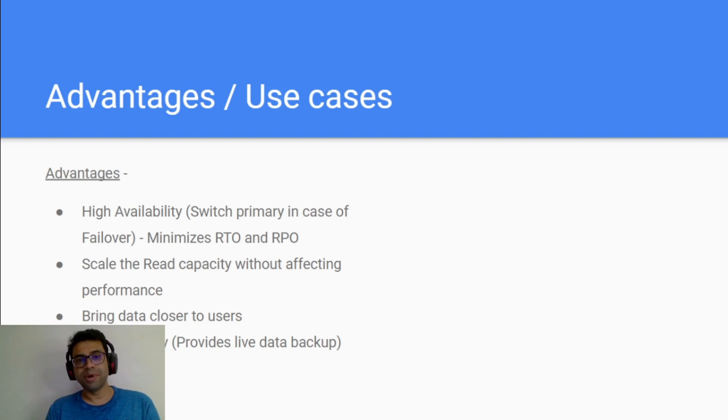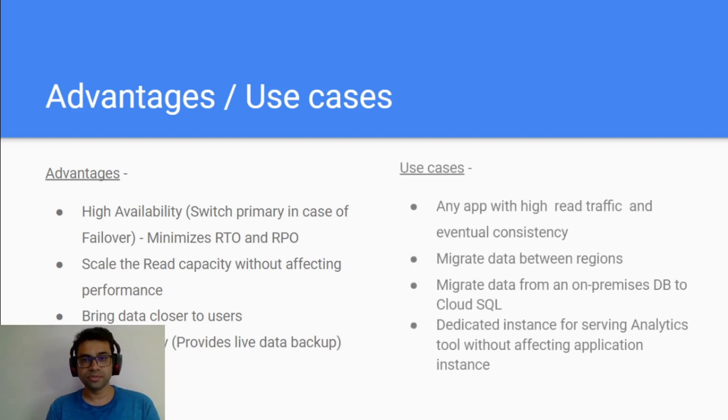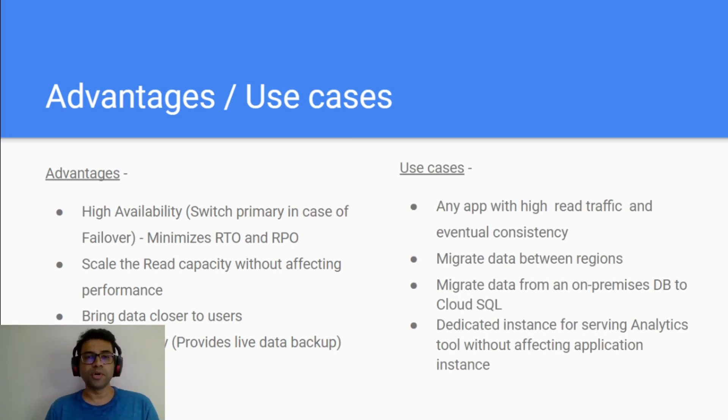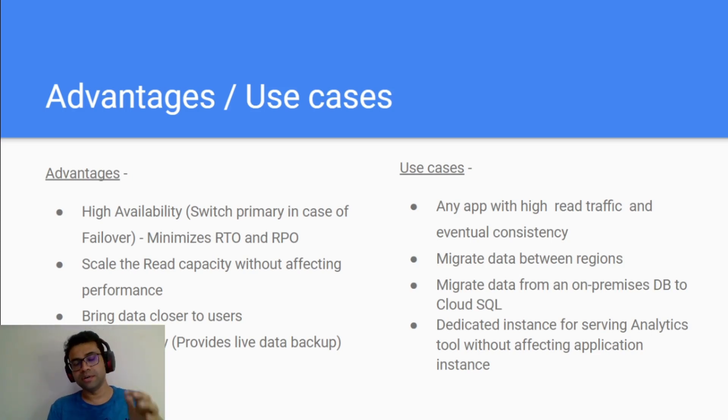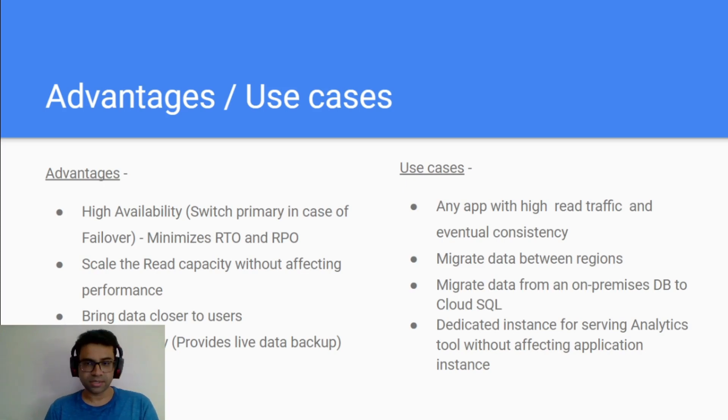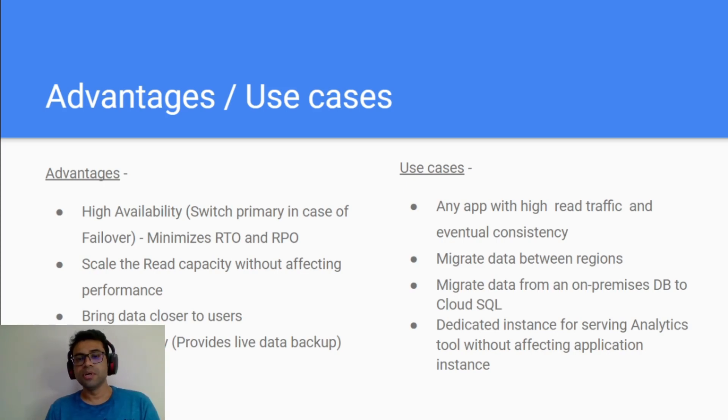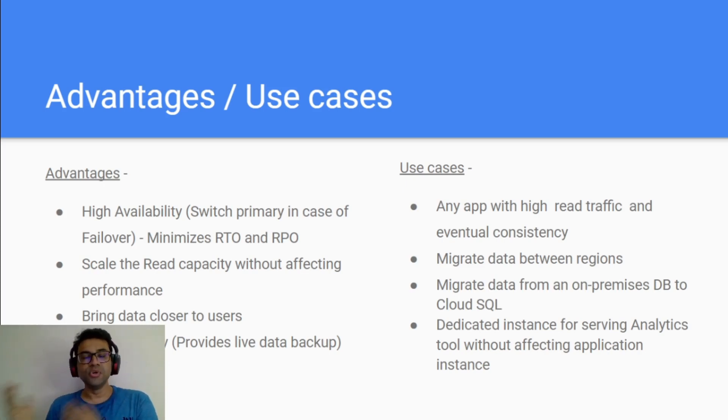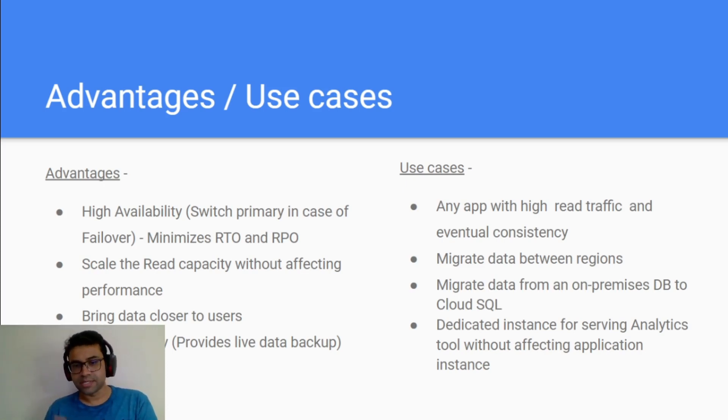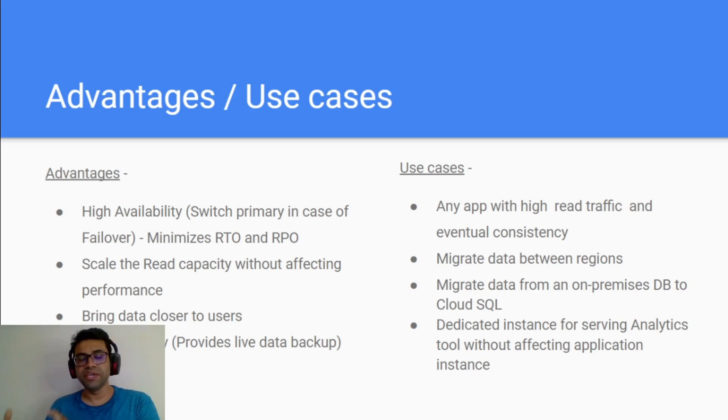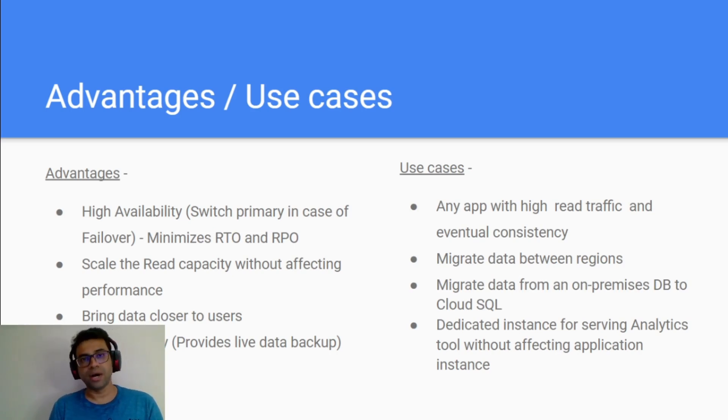Now let's talk about some of the use cases where this can be used. Any application where it needs high read traffic and eventual consistency is fine, then probably this setup of having one high availability Cloud SQL instance with read replica would work. If you have high write traffic then probably you might have to think differently. You can use this setup to migrate data between regions. You can think of it as a way to migrate your data from on-premise to Cloud SQL or vice versa. You can also use it for a dedicated instance for serving your analytics workload.